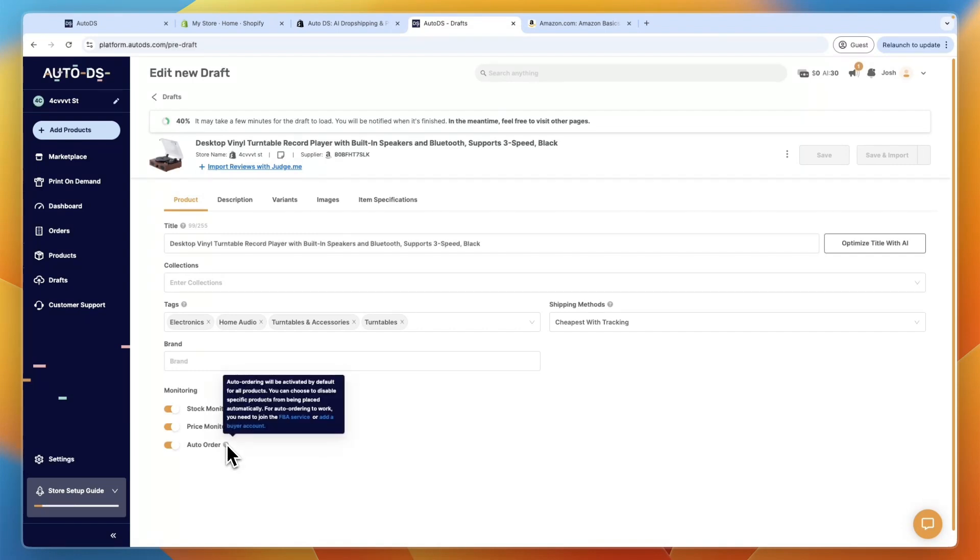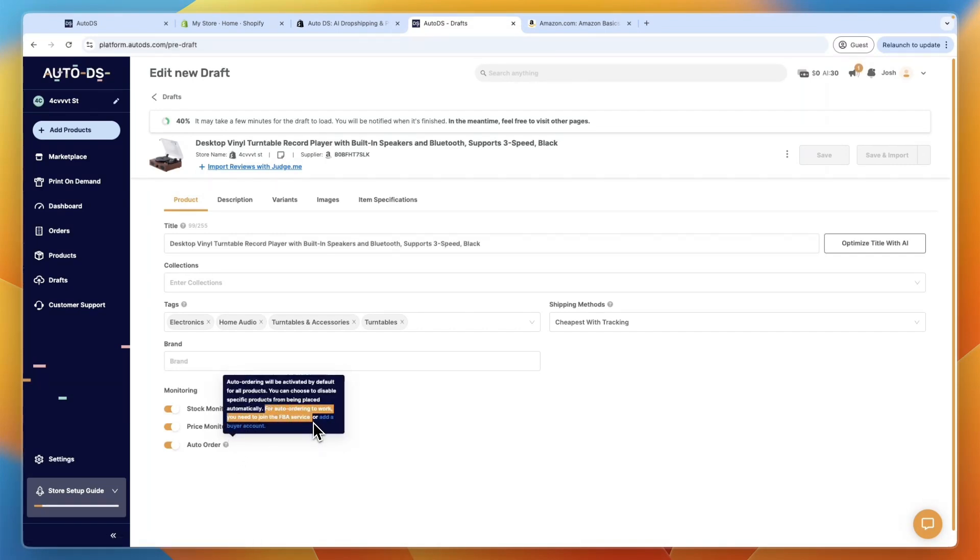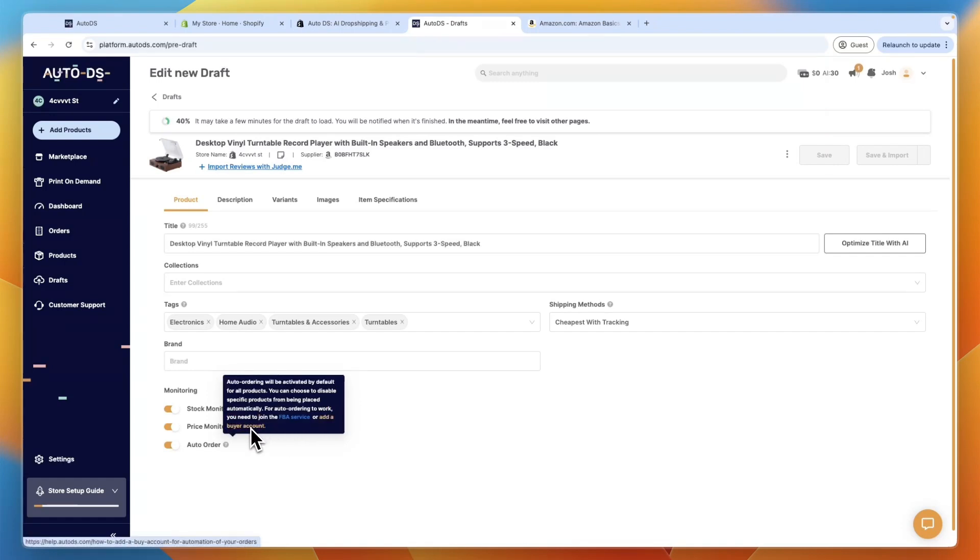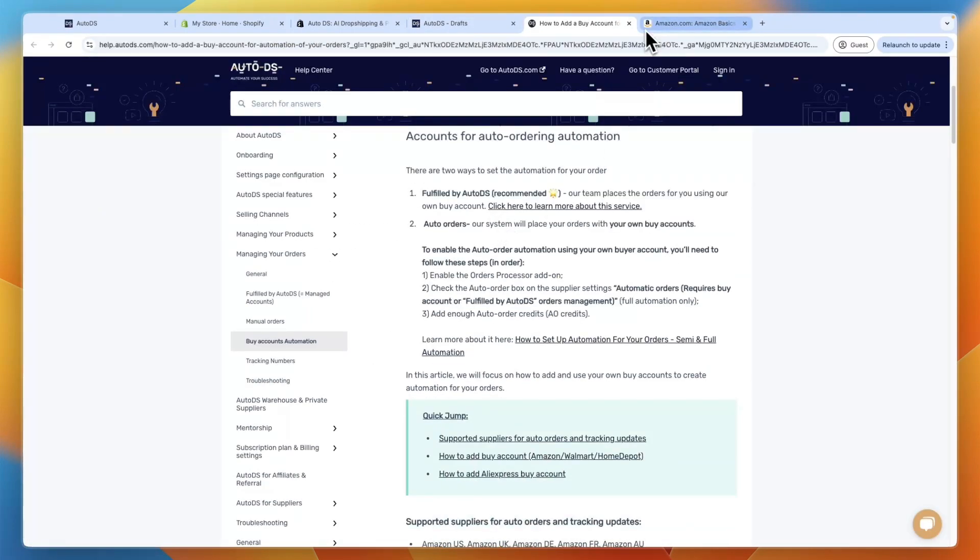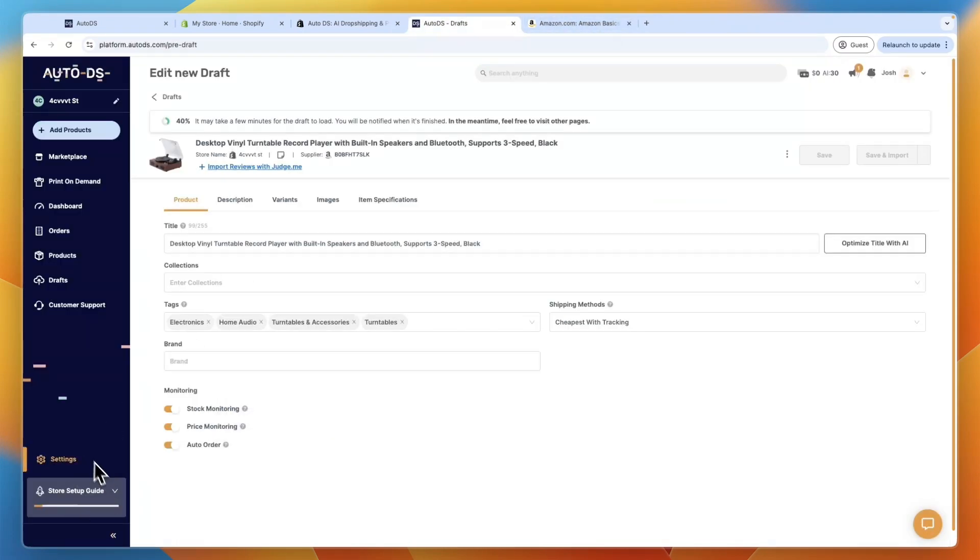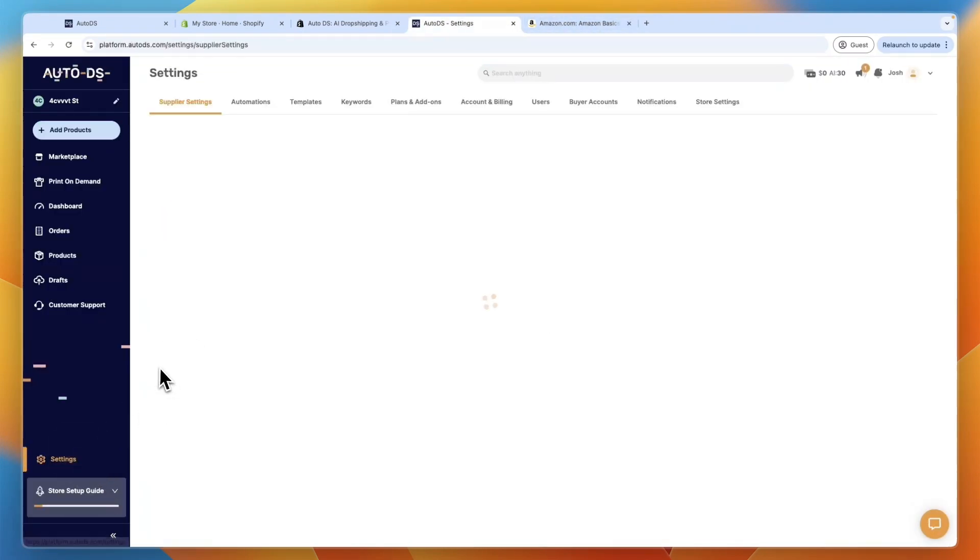Now you can see in order for auto ordering to work, you need to join the FBA service or add a buyer account. So to add a buyer account, just click add a buyer account, and then you will see how to do it here. But I can just show you right now, just go to settings in the bottom left.